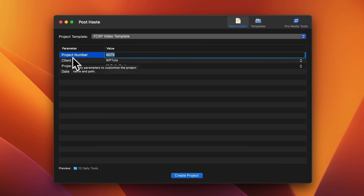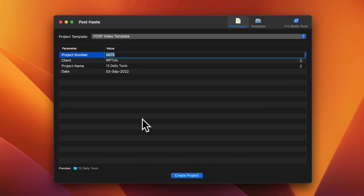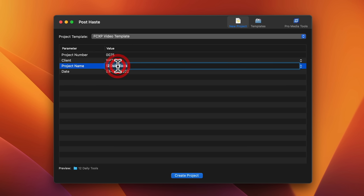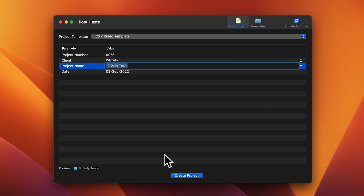Inside the template, you can see I've got the project number which automatically increments, the client, and I can put whatever data I want in here. The thing I'm most interested in is the project name and the date. I can double-click inside there, set the project name — which will be the name of the video or whatever project you're working on — and click Create Project, which automatically creates the entire structure for me.